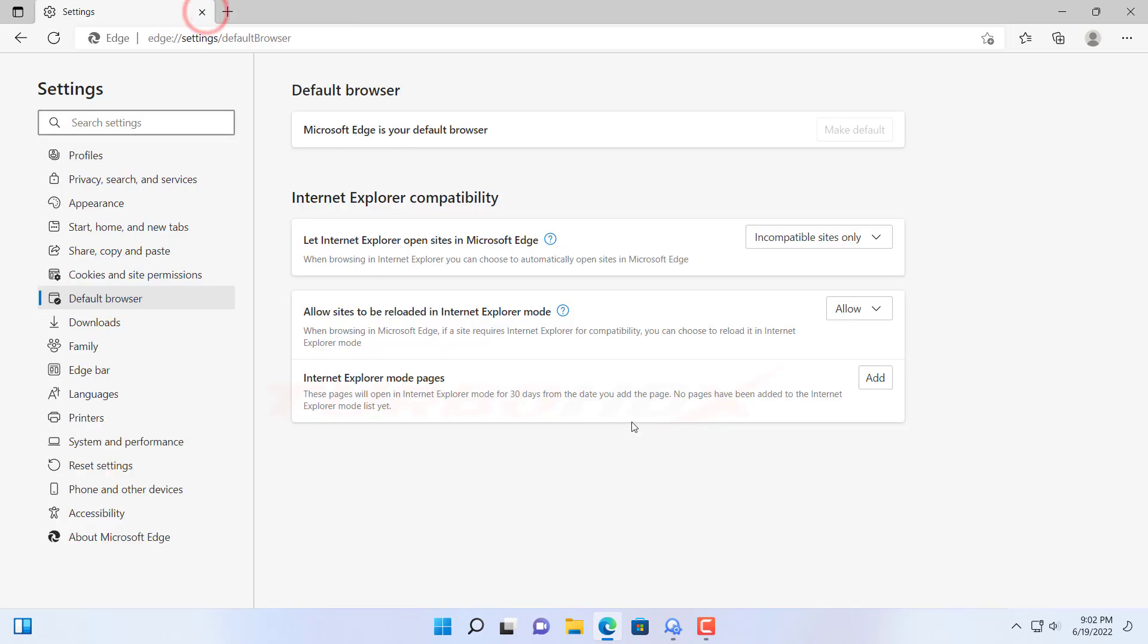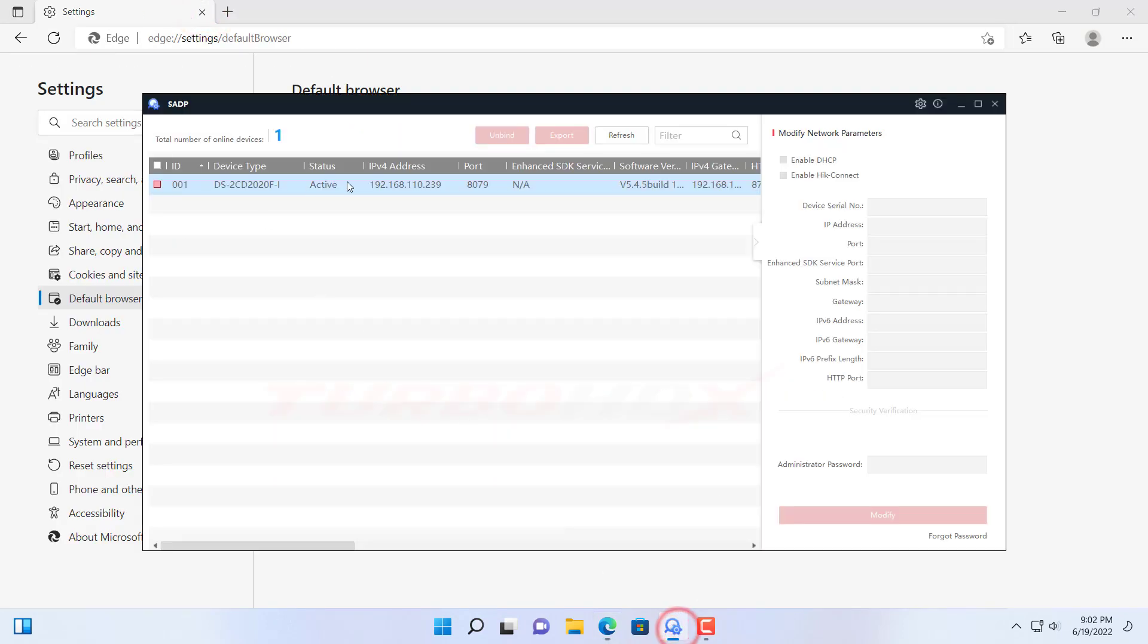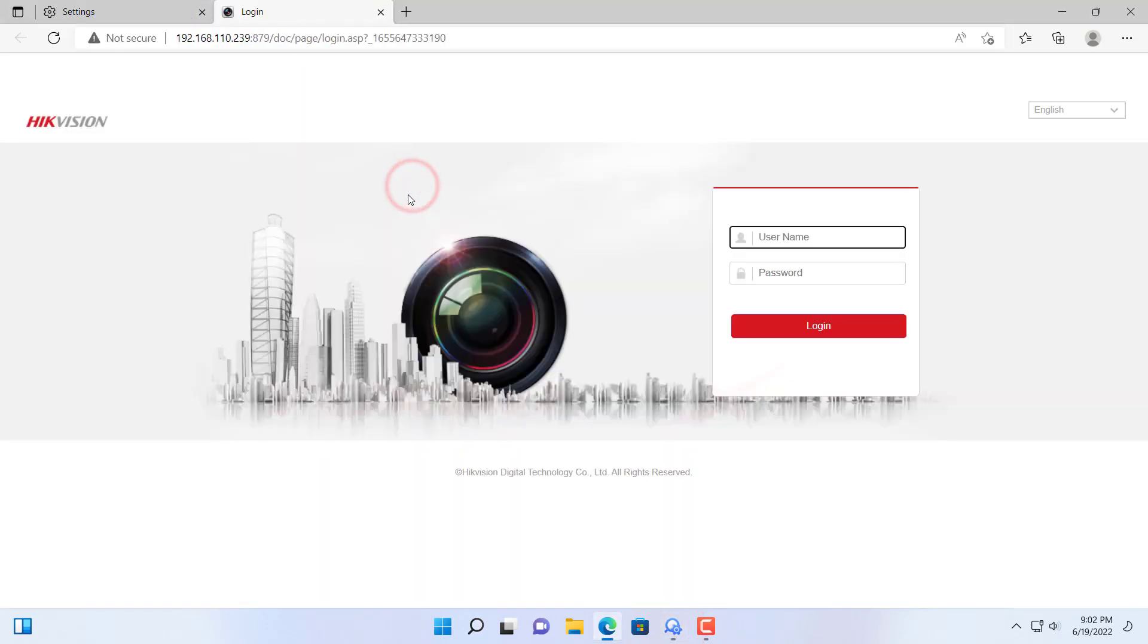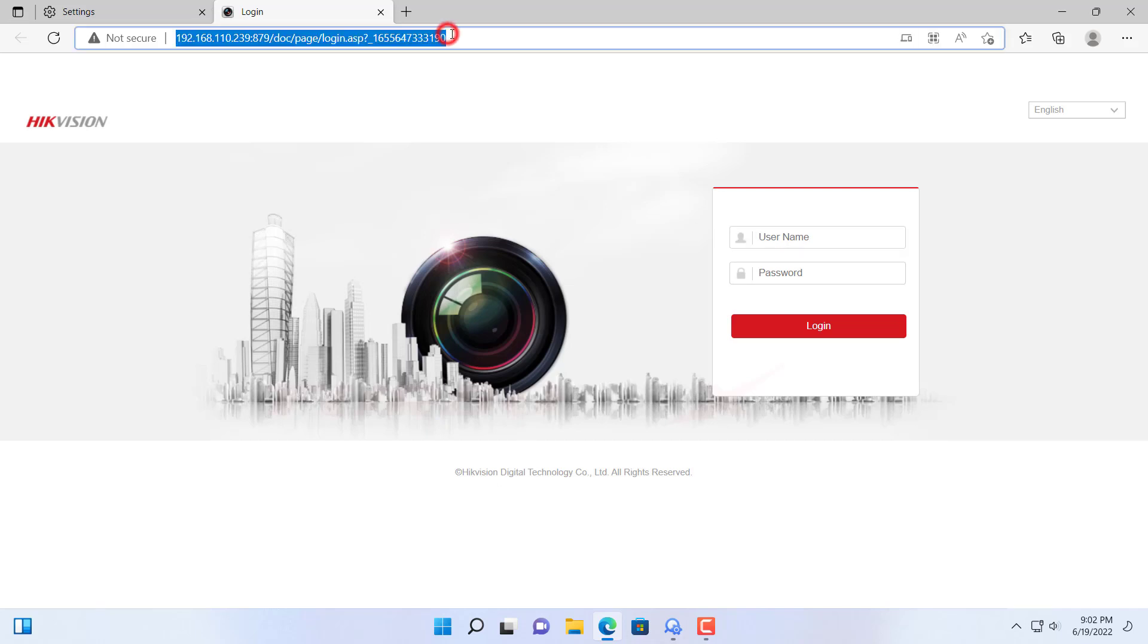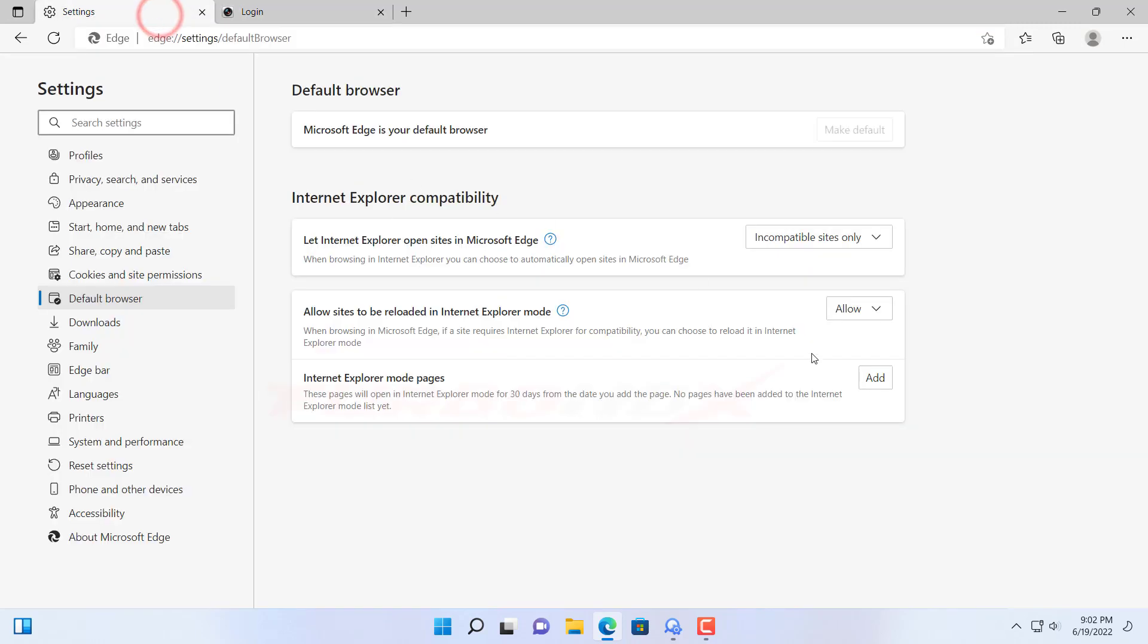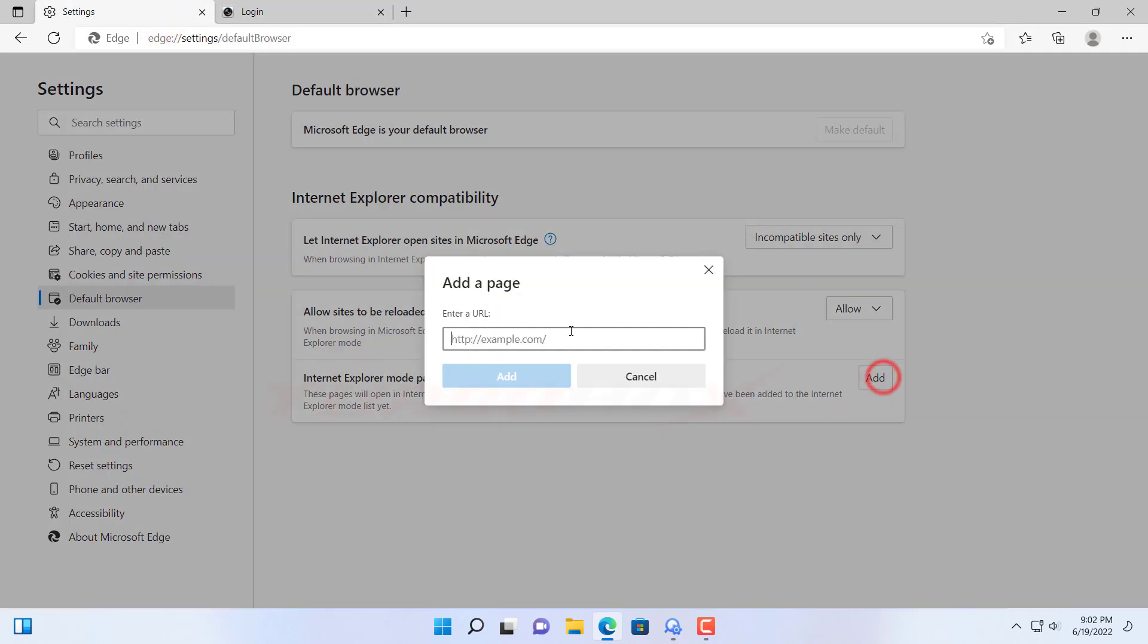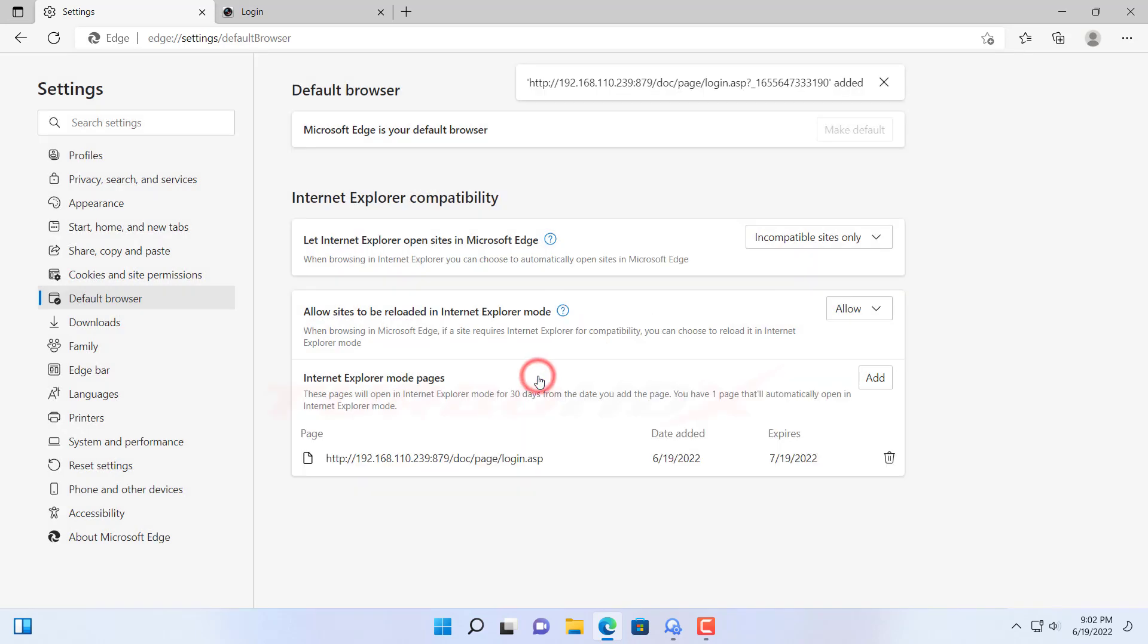Now we can live view the camera via Internet Explorer. We can copy the link that needs access via Internet Explorer and add it into here, it will auto-open the link via Internet Explorer mode.